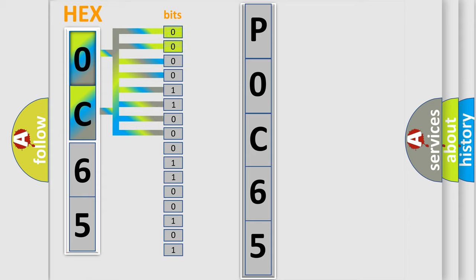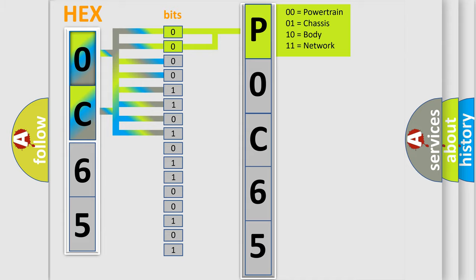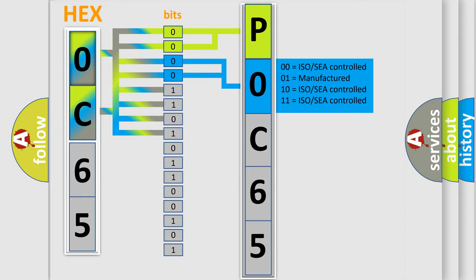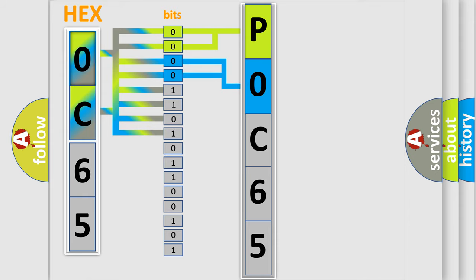By combining the first two bits, the basic character of the error code is expressed. The next two bits again determine the second character. The last bit styles of the first byte define the third character of the code.